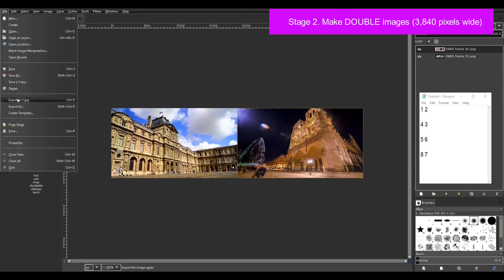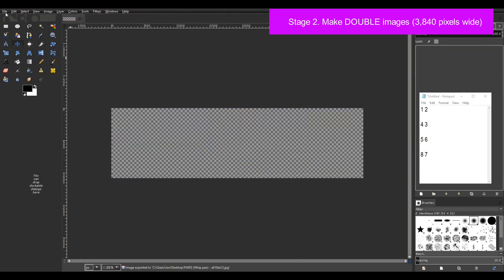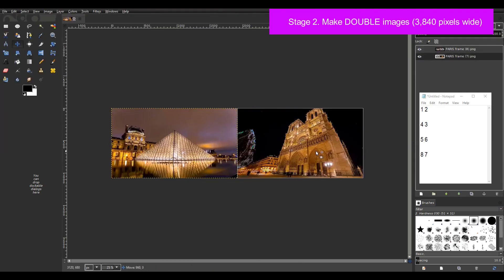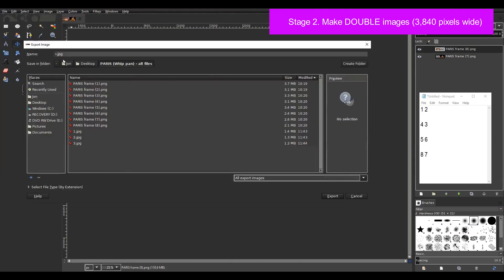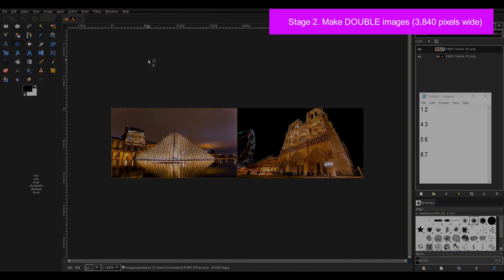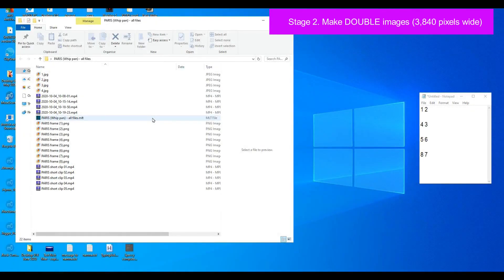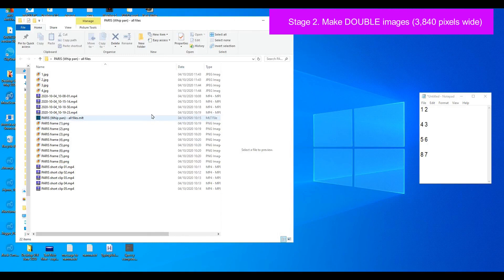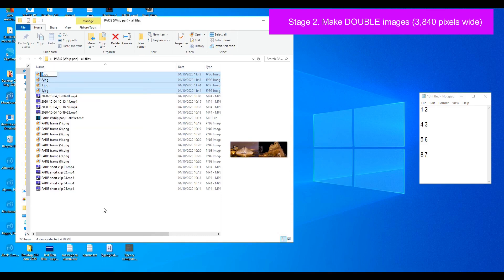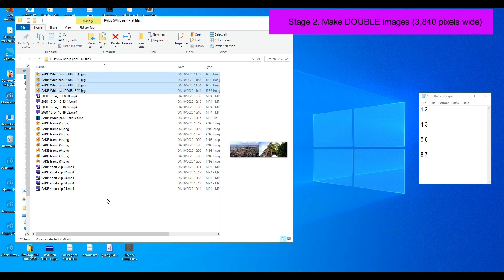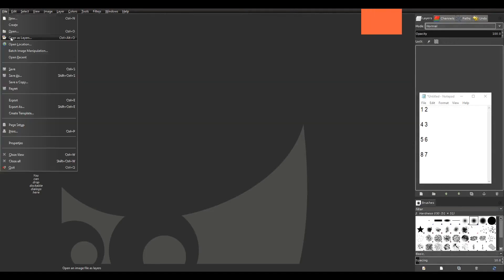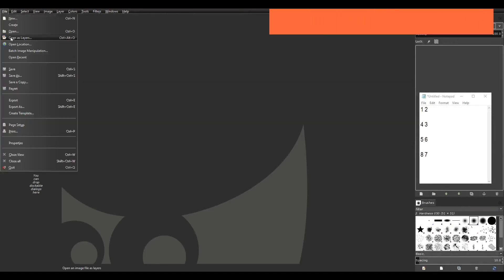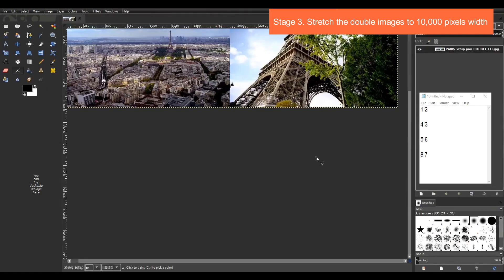So I continue in the same way and soon I have four double jpeg images. Right as I did before I select the four images, point to the first one, right click and in the menu select rename. Then I type Paris whip pan double open bracket one close bracket. Then when I hit return the four files will be renamed incrementally.